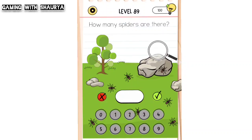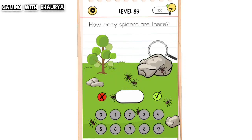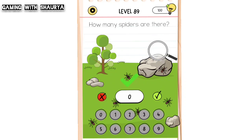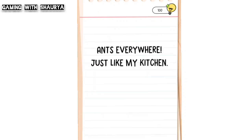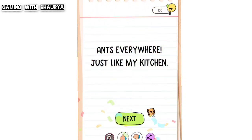If you look at the screen, there are only ants — there are no spiders at all. No spiders means the answer is zero, so just enter zero and click on it. Zero is the right answer and you will easily pass this level.